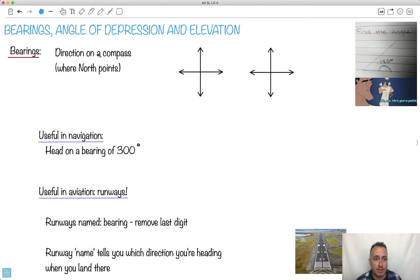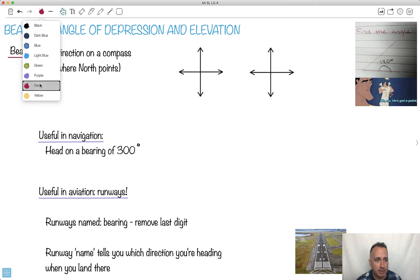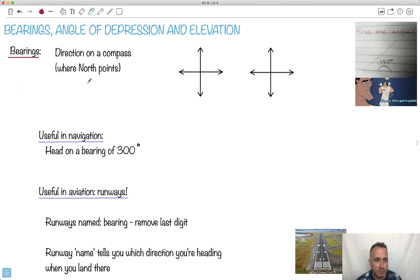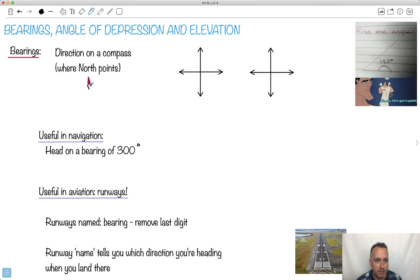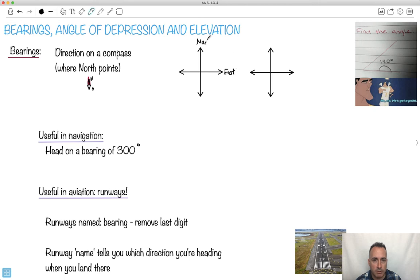Bearings are something that we use on a compass. You probably use Google Maps or something like that — they show you this little compass thing. This here would be north, this here would be south. So we've defined straight up as north, to the right we call east, this one here is called south, and this one over here is called west.